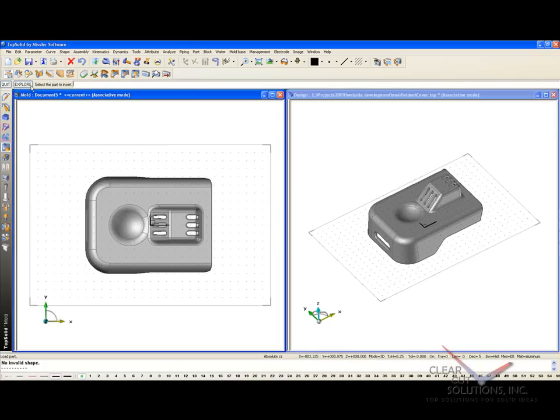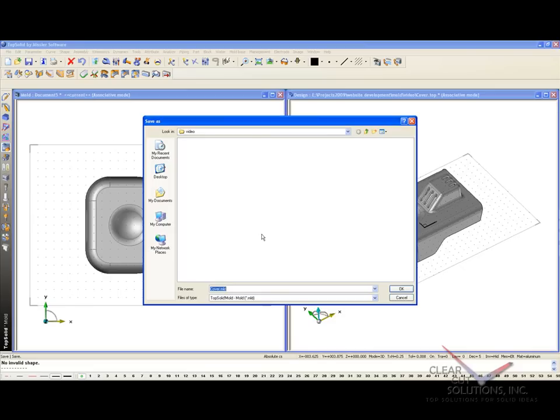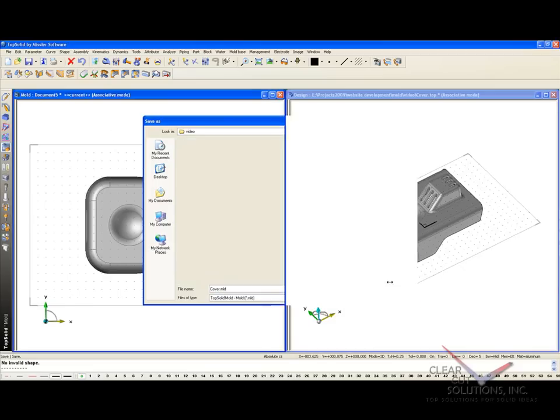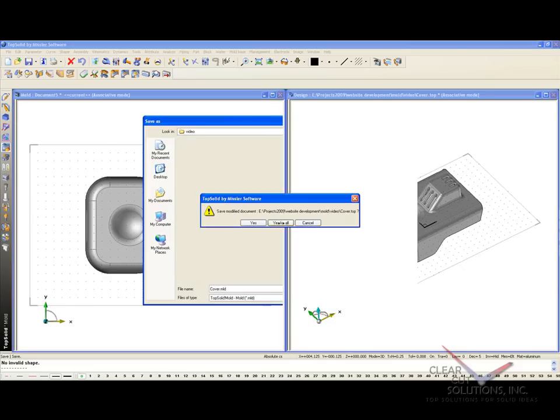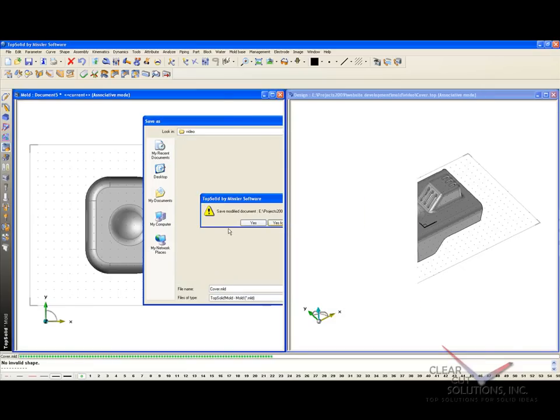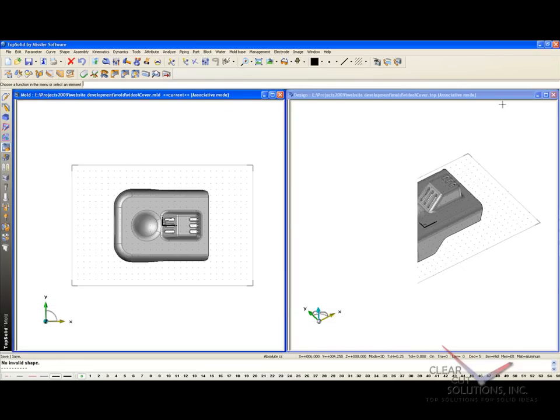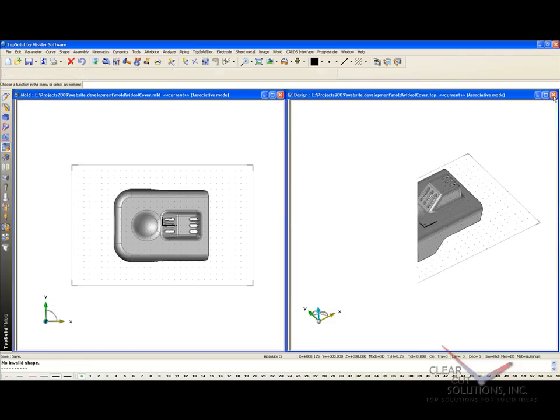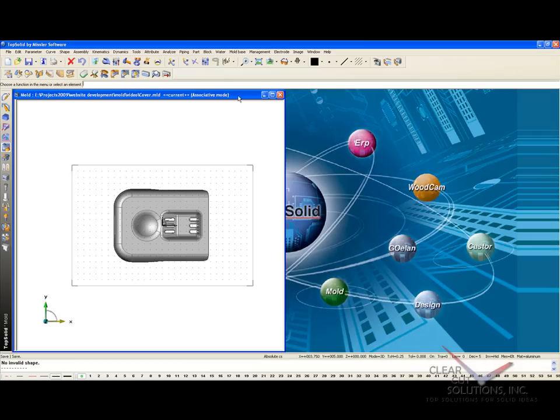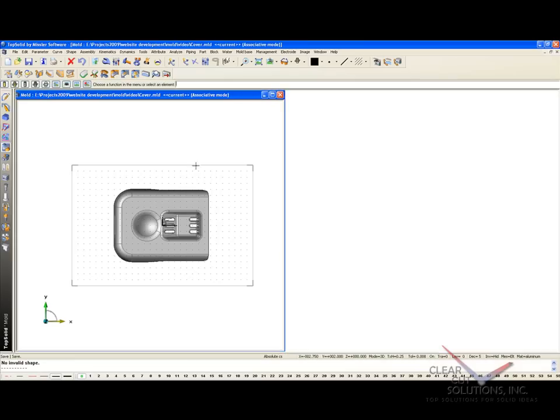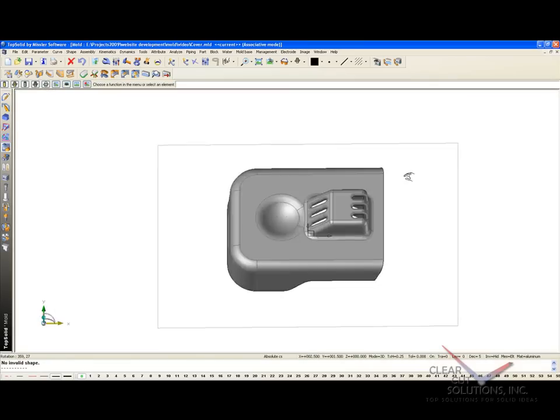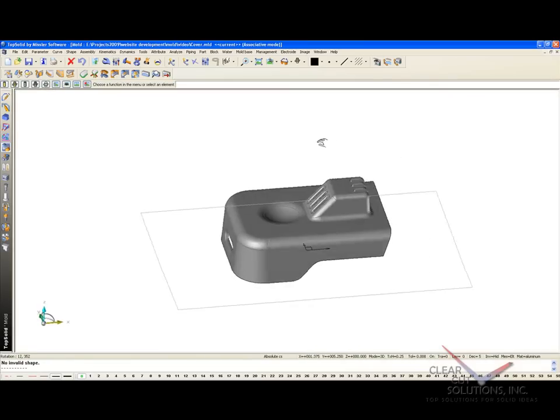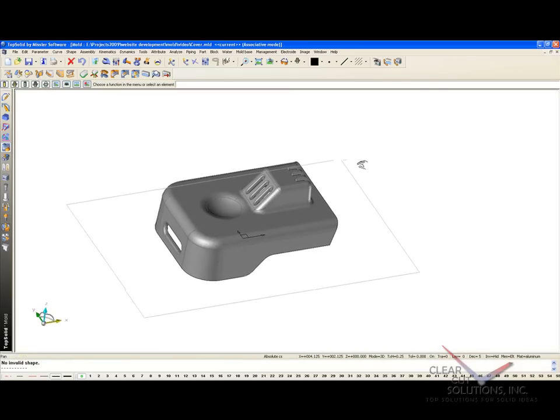And at this moment, when TopSolid copies it into the mold document, it's applying that 5.5 thousandths shrink. I'm going to save my mold file. And then I'm going to close the design file because I don't need it anymore. And like this, we'll be working directly on a copy of our original file.